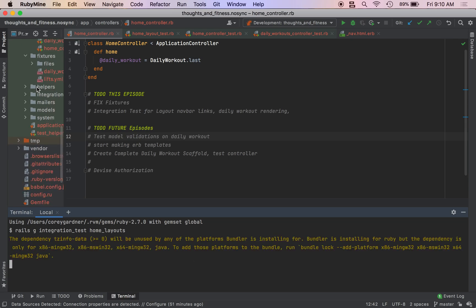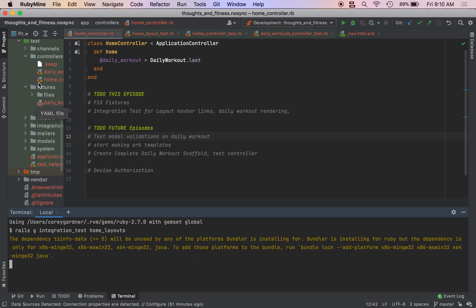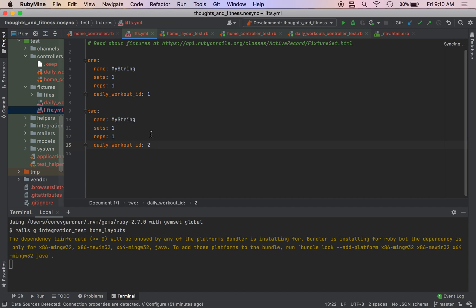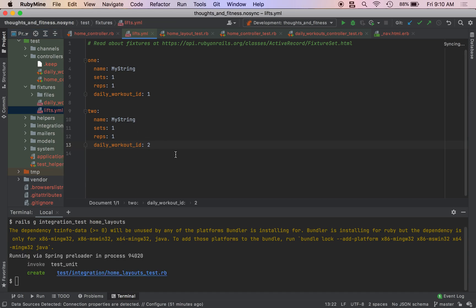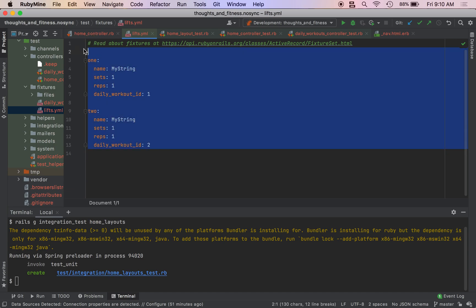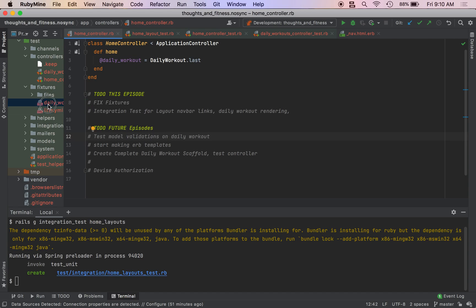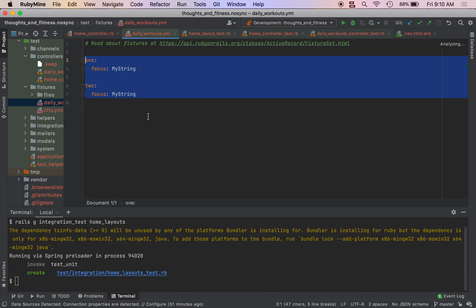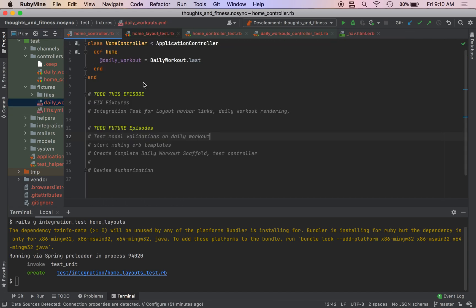While we wait for that to run, we actually need to make some changes to our fixtures. So our fixtures are basically our test database. Because I ran the migrations wrong and had to make manual changes, our fixtures were a little messed up when they were generated. So your lifts fixture should look like this, and your daily workouts fixture should look like this. Sorry about that.